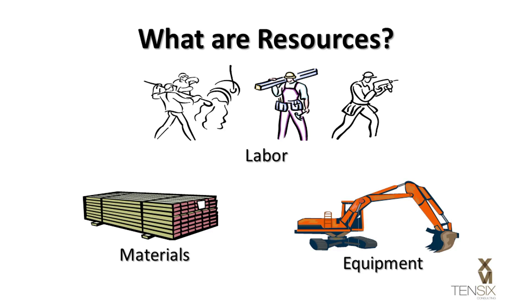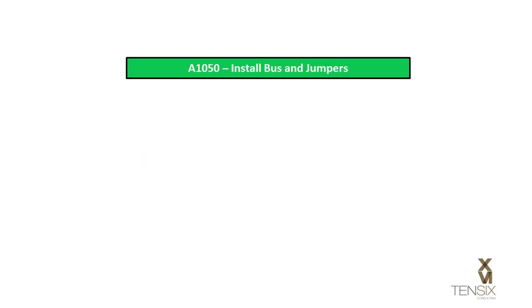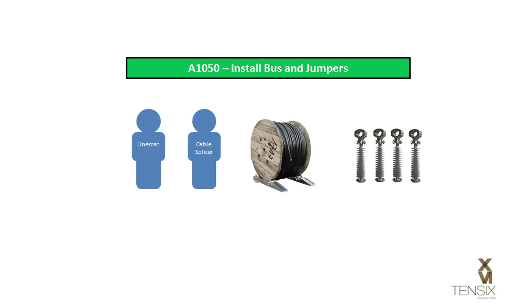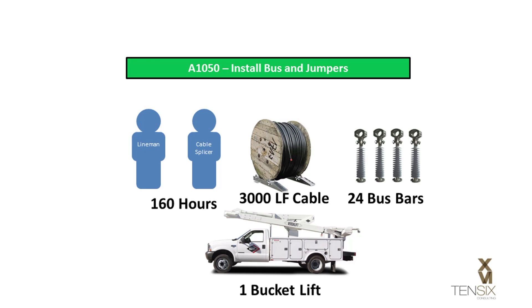In Primavera P6, resources can be assigned to activities. While a schedule activity describes a piece of work to be performed, a resource assignment describes the skills, materials, or equipment that will be required to complete the work. It also describes the number of hours or material quantities needed.